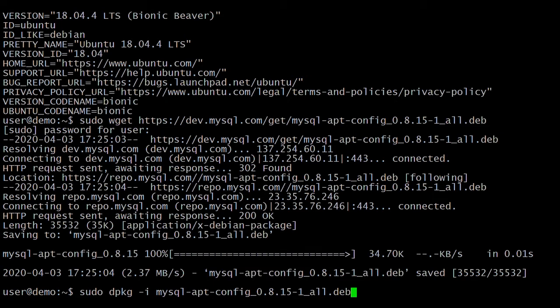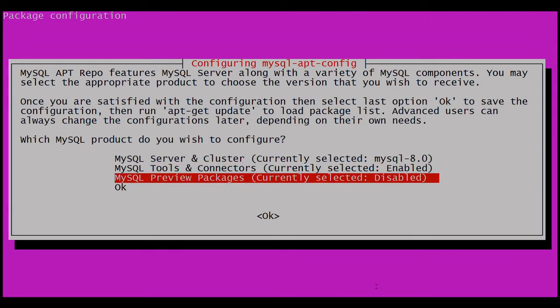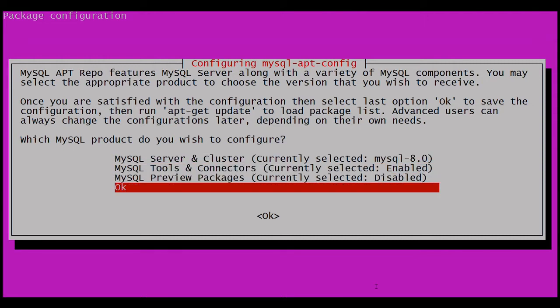Then press Enter. It will ask to install the packages — click the OK button. Here we are installing MySQL 8.0.